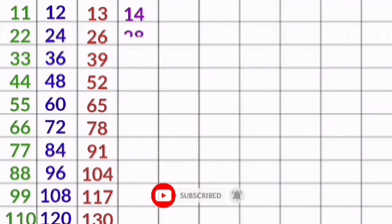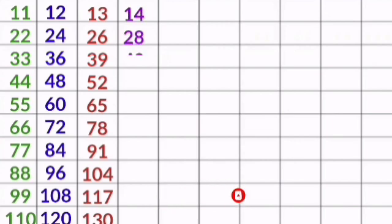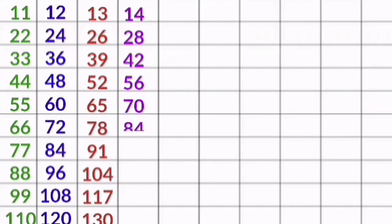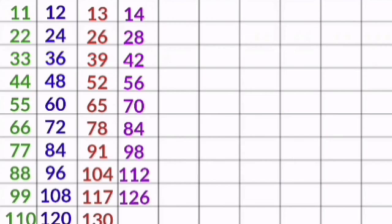14 1s are 14, 14 2s are 28, 14 3s are 42, 14 4s are 56, 14 5s are 70, 14 6s are 84, 14 7s are 98, 14 8s are 112, 14 9s are 126, 14 10s are 140.